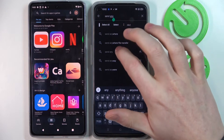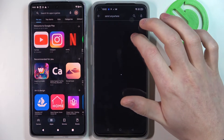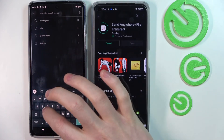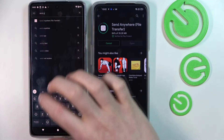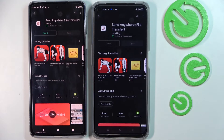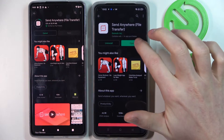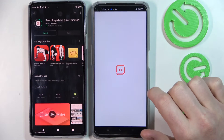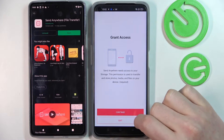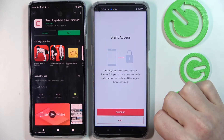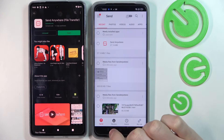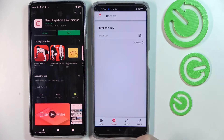We're gonna find it and just install it on both of them. It's ready on our Realme, so we're gonna open it. Accept everything here and allow any permission. And since we'll be receiving files on our Realme, we're gonna press Receive.